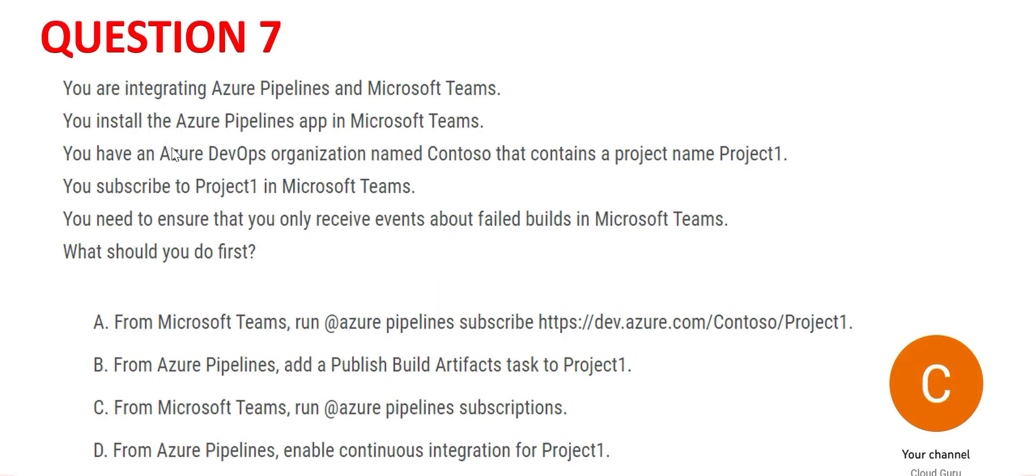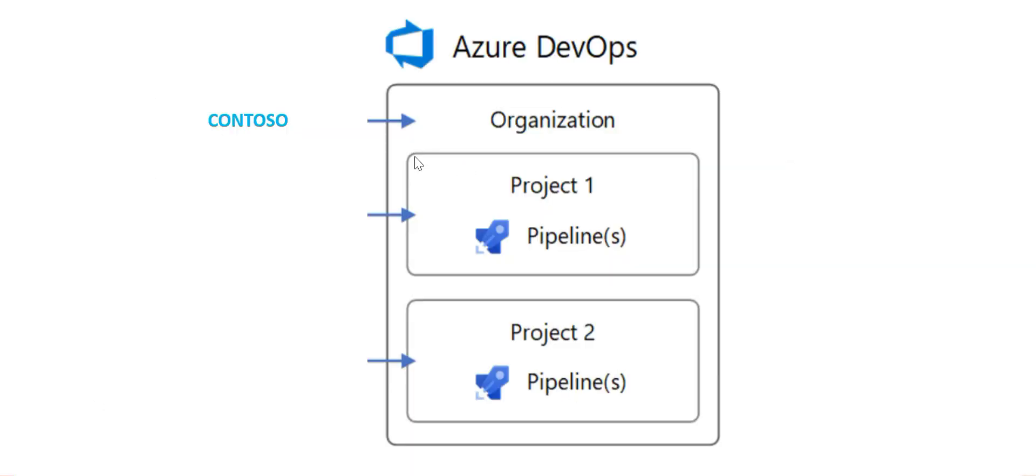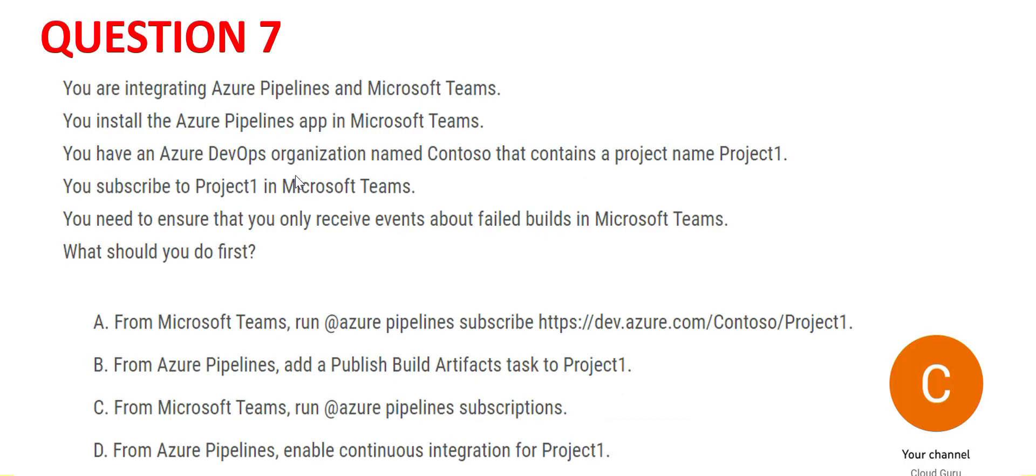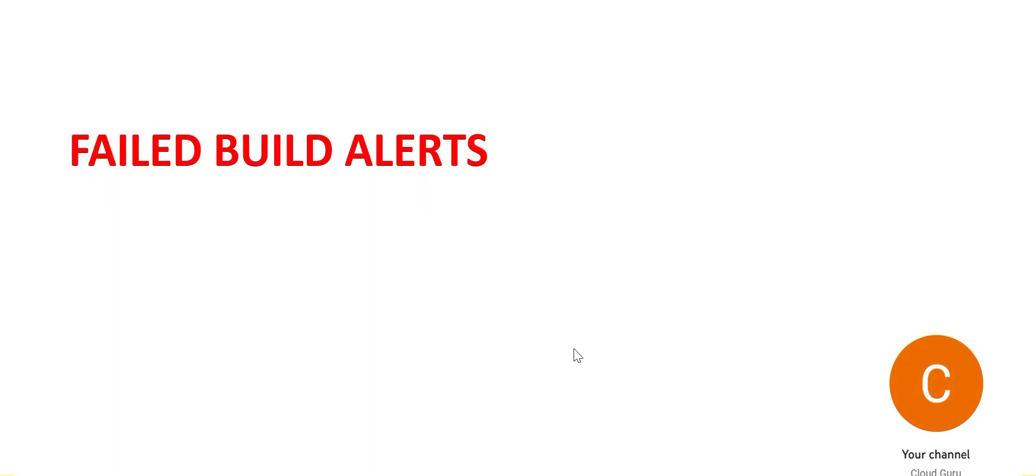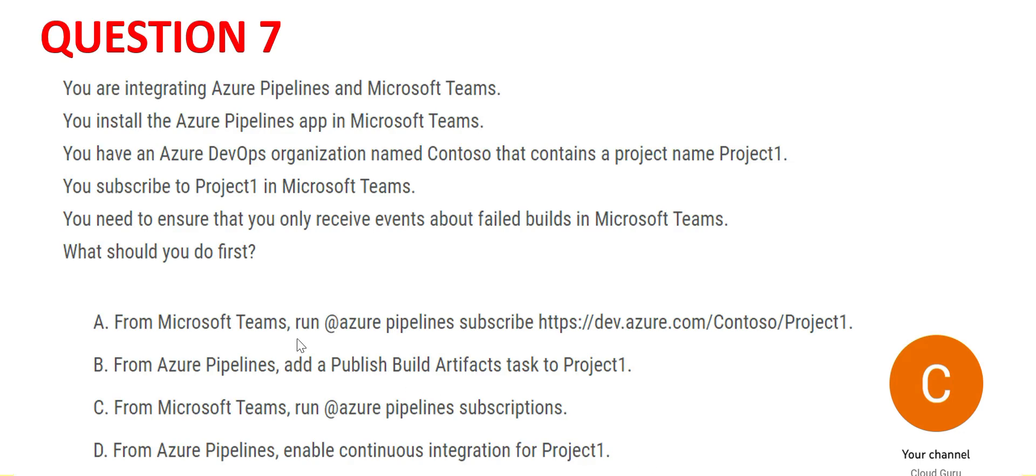The question says they have done that. Now there's an Azure DevOps organization called Contoso that has, say, one project - Project1. The question says it has only one project. What is the pain point? We need to receive events about failed builds in Teams. We want failed build alerts. Now let's scan through the options.